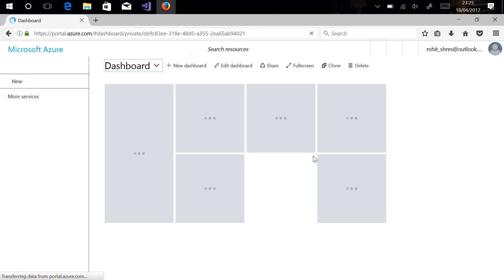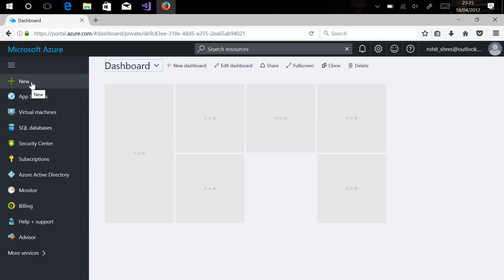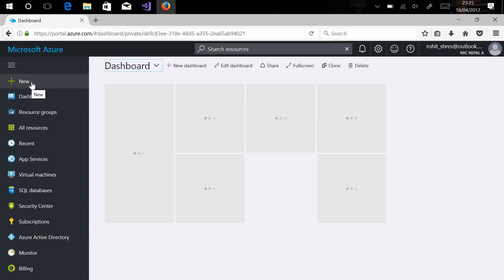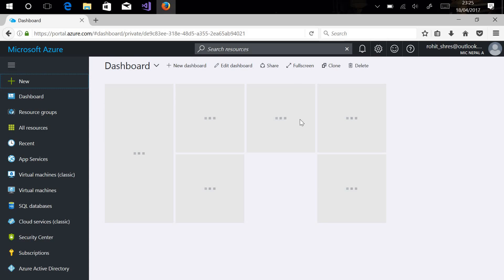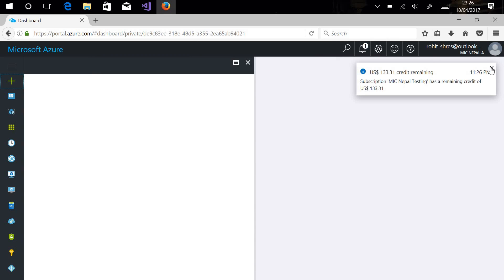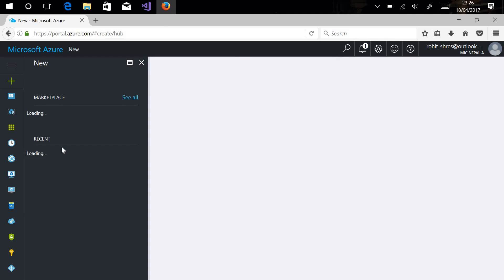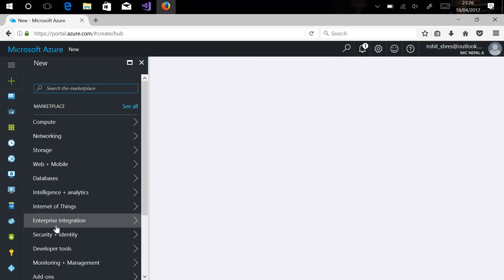As you can see, this is the Azure portal dashboard where on the left you can see different app services that are pinned. To create our new service, you can go to New, and here you can see the different app services that the Azure cloud provides.